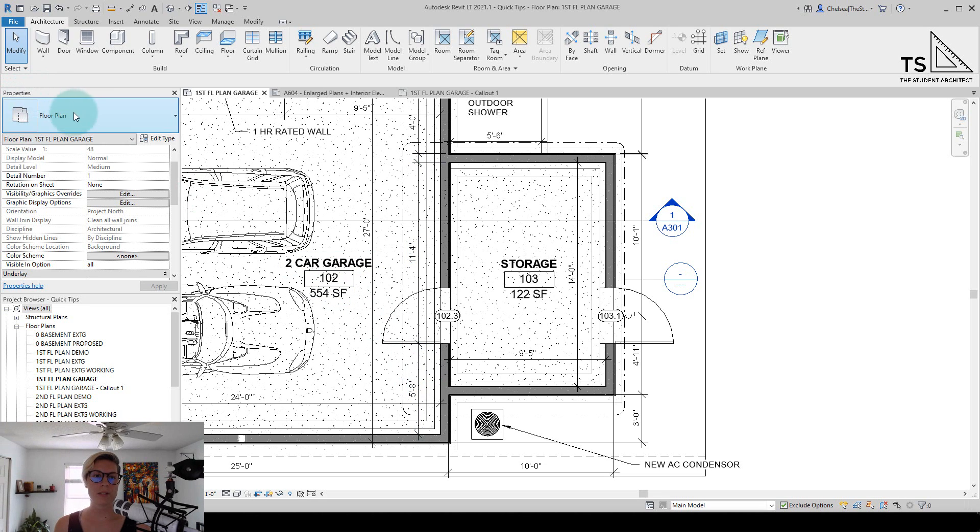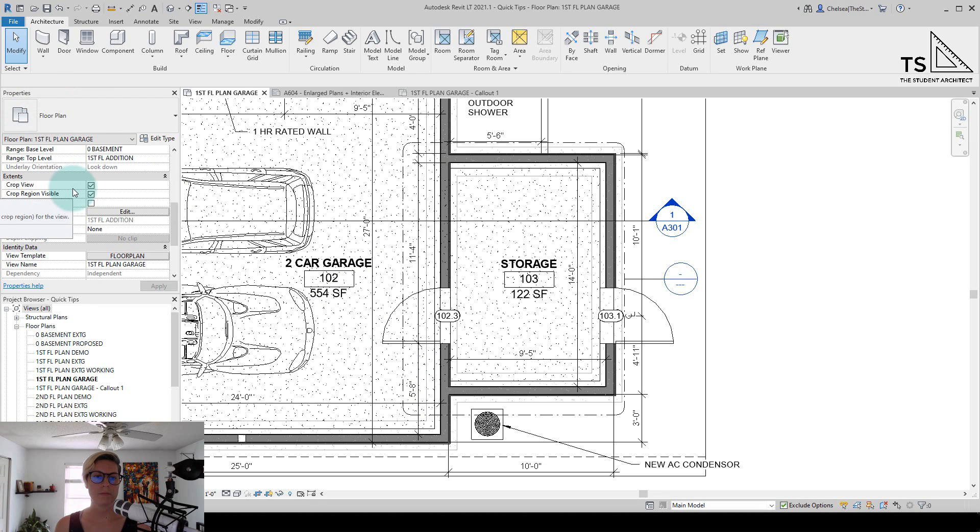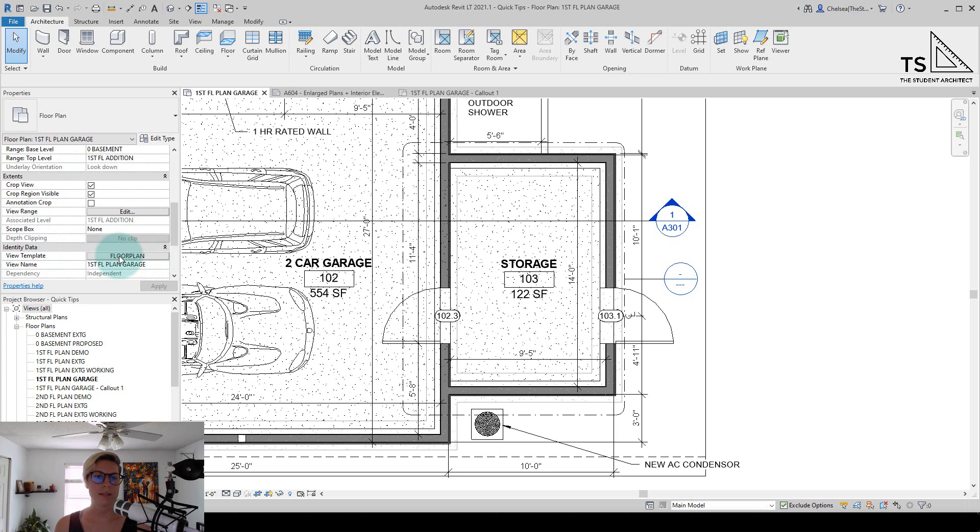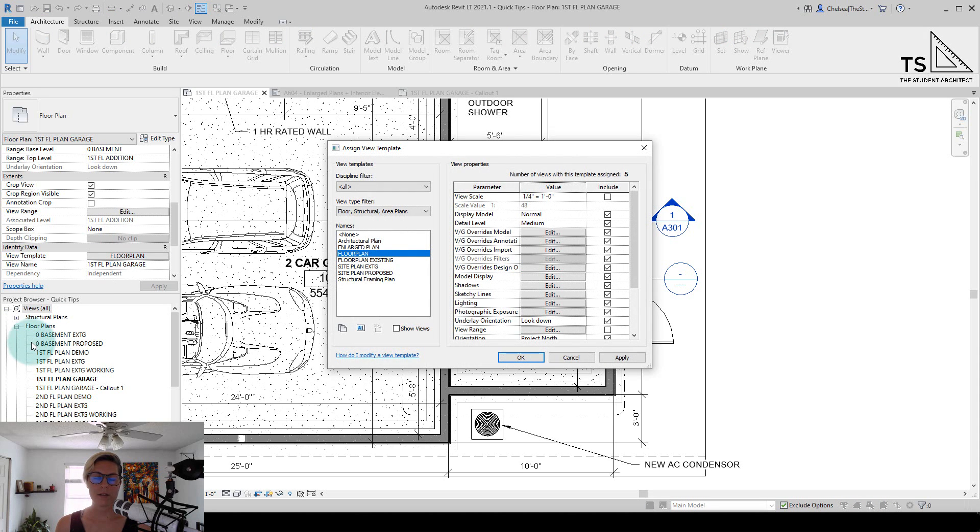If I go over to the properties panel and scroll down to identity data, you'll see a view template here, and I have the floor plan view template applied to this view. If I click on floor plan there, you can see under detail level it's set to medium.